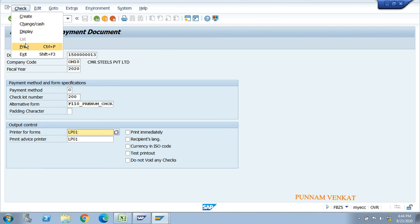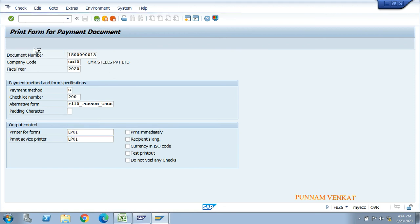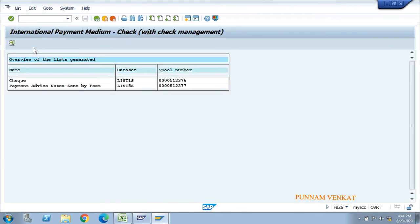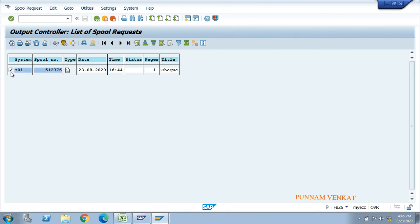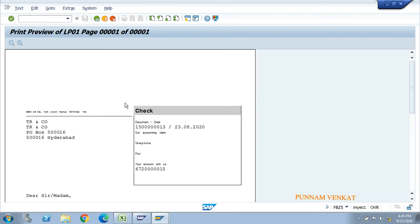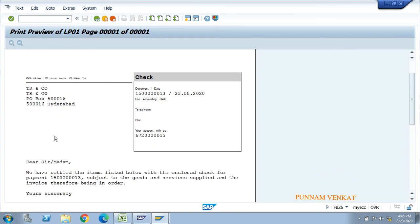Click Print. This updates the payment document number on the check from lot number 200. After clicking Print, you will see the check and the payment advice. Click on the check line item and click Display. You can see vendor details, vendor address, then scroll down to see the payment document number and vendor number.